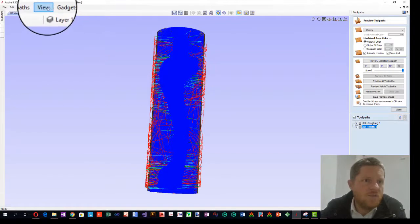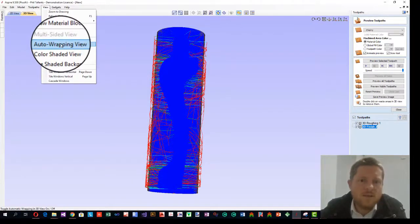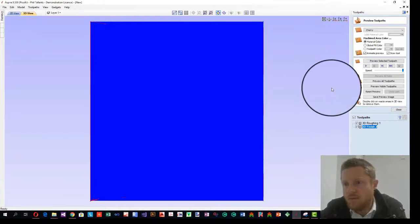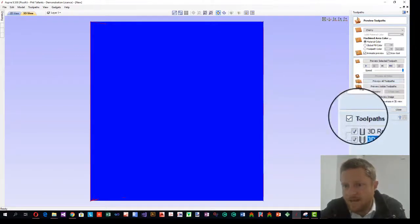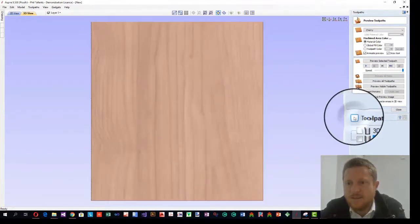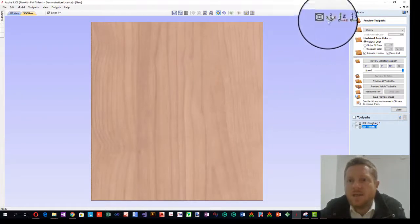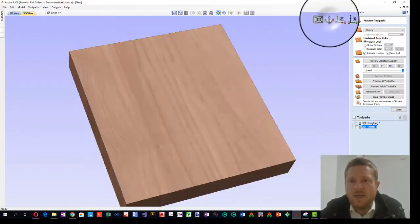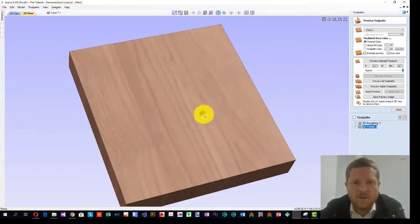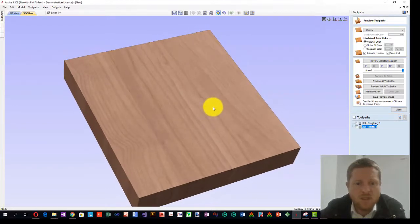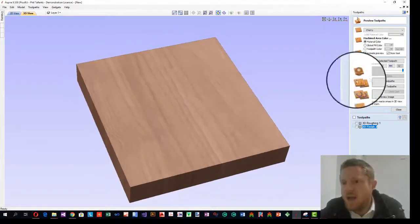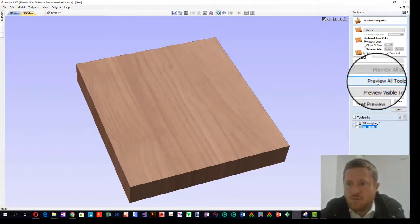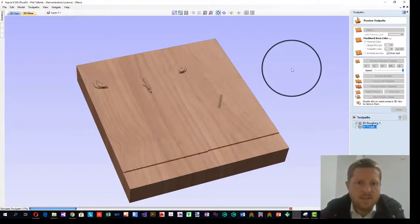Or you can go to view and we've got this auto wrapping view, or you can turn that off, and that will put it out flat. I'll get rid of my toolpaths for the moment. And I'm going to change to an isometric walking view. Preview all toolpaths, and we'll have a look at what that does.